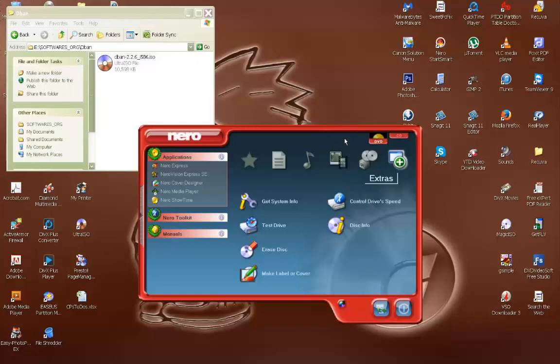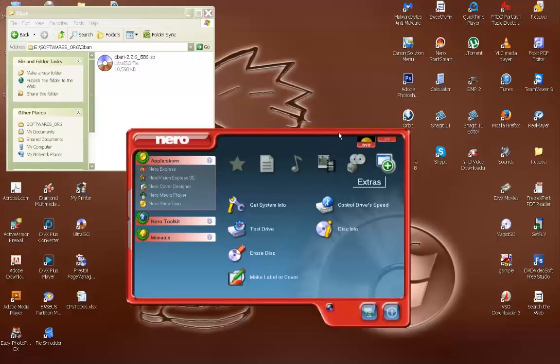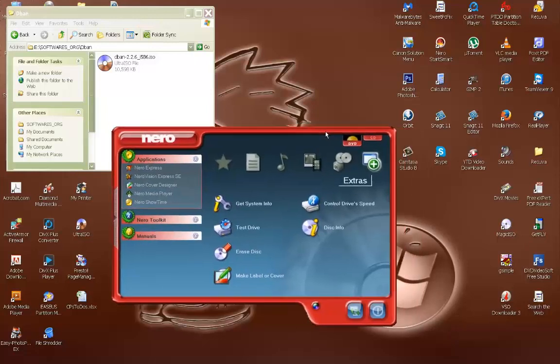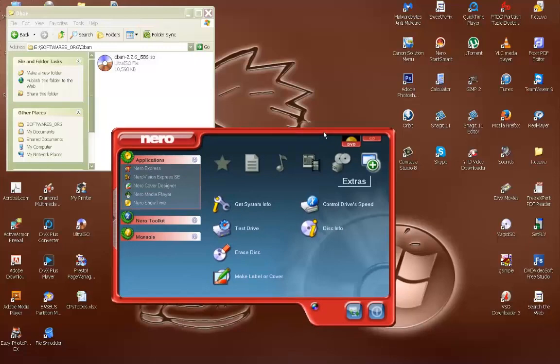If you have Windows 7, there's built-in software. I think it came with Windows 7. I'm using XP so I don't have that here, so I'm using Nero Burn.